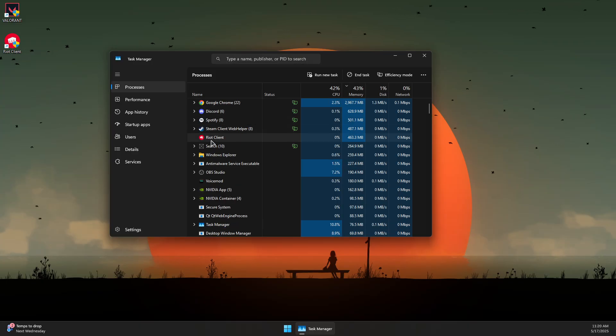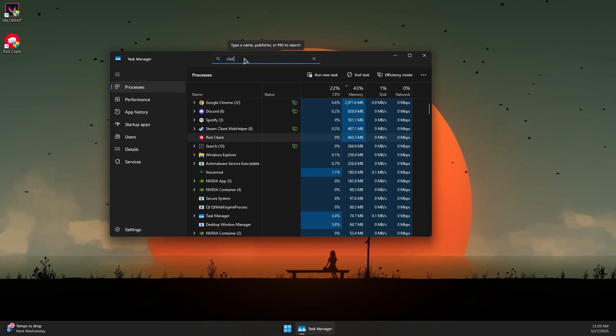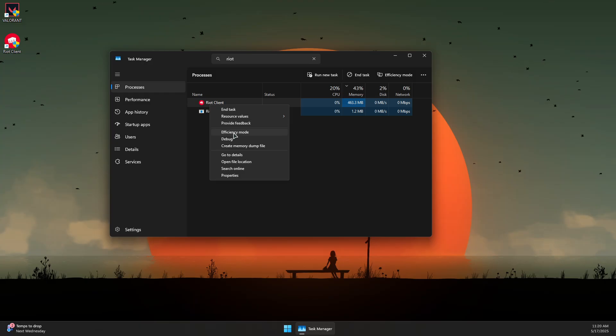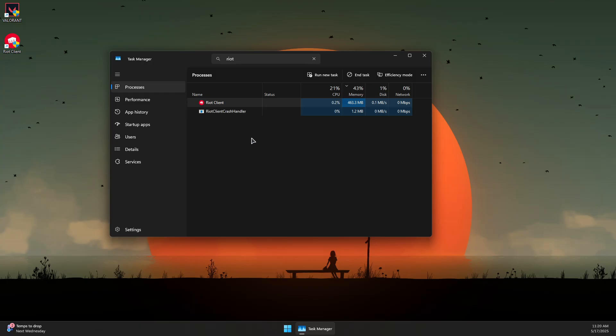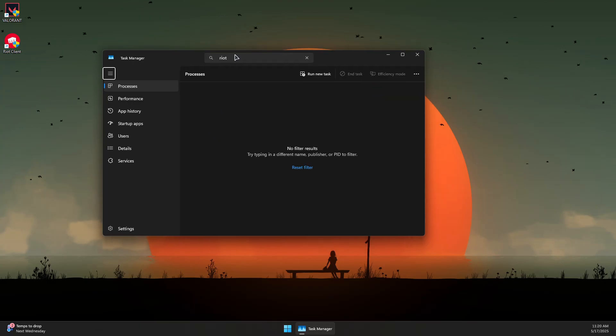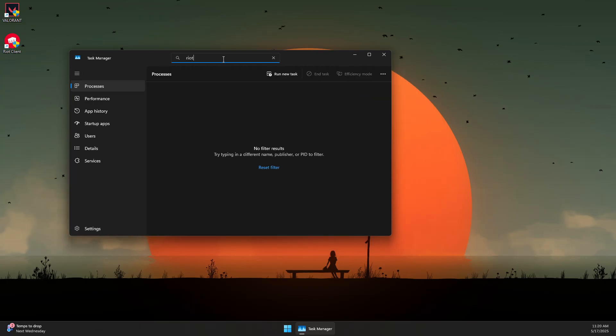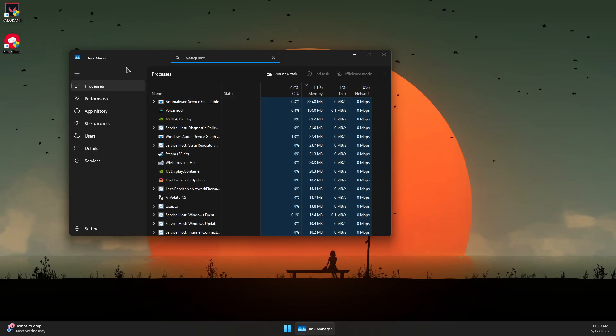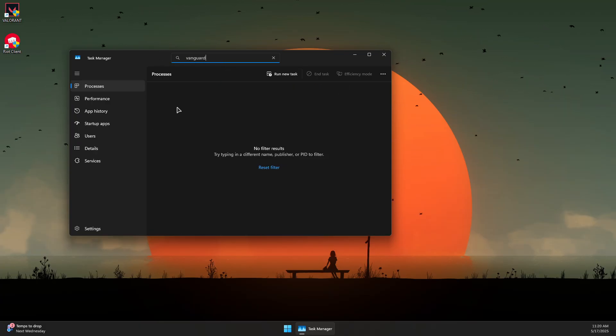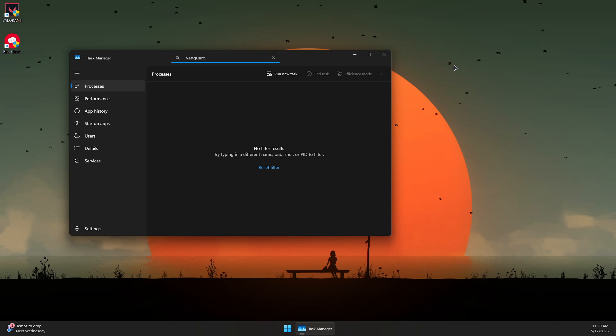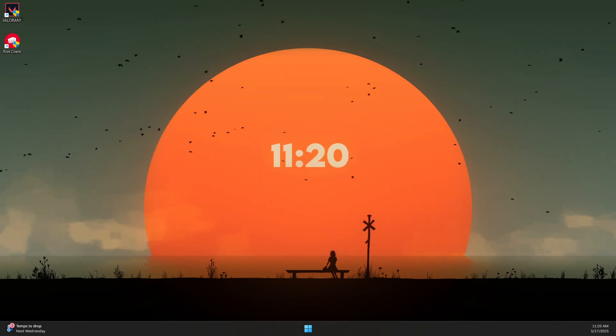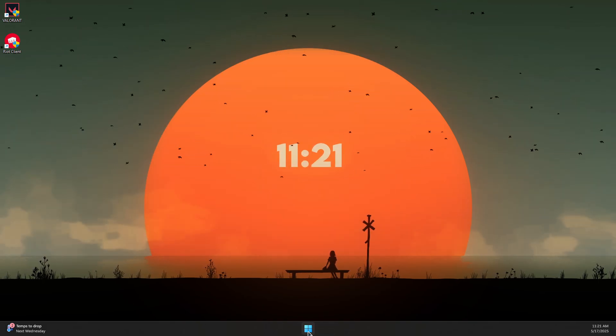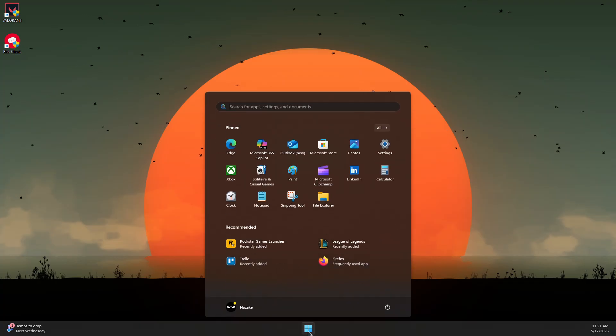Search for Riot Client and terminate it if it's already running, along with anything related to Riot such as League of Legends. Also search for Vanguard and end task if you see it running. Next, close Task Manager.